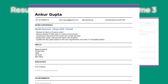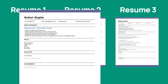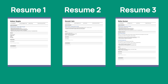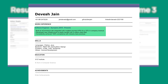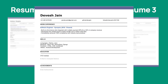Resume 1 is a professional who has two years of experience in QA and nothing related to the job you are hiring for. Would you call Ankur for an interview? I guess not. Now let's look at resume 2. Devesh has worked as a software developer and has decent experience in the skills you are looking for. You're surely going to call him, right?